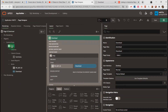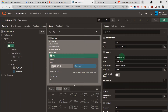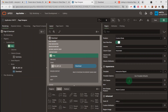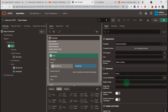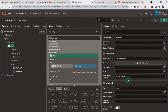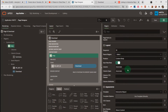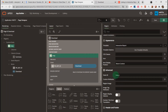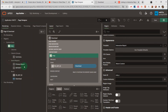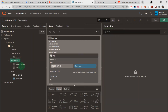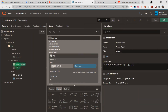First, we look at the static ID of the interactive report. We go to the region, scroll down to advanced, and the static ID — I give it the name 'emp.' Then I go to the saved reports. Saved reports has the primary report and report1.